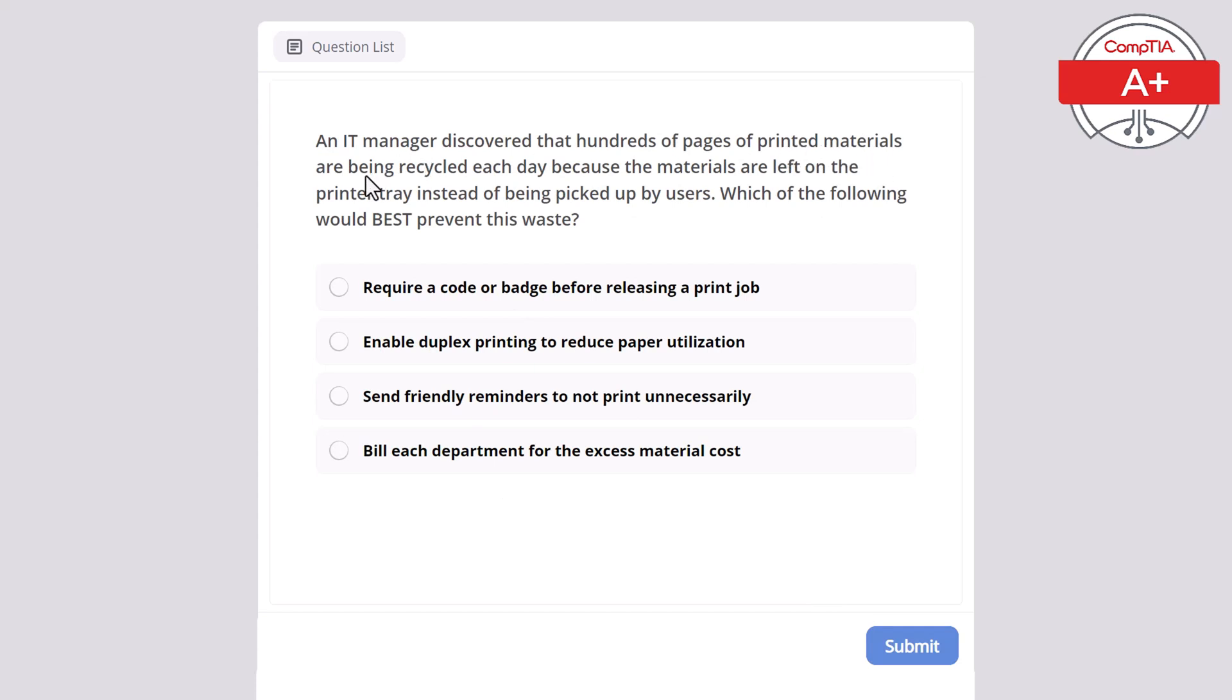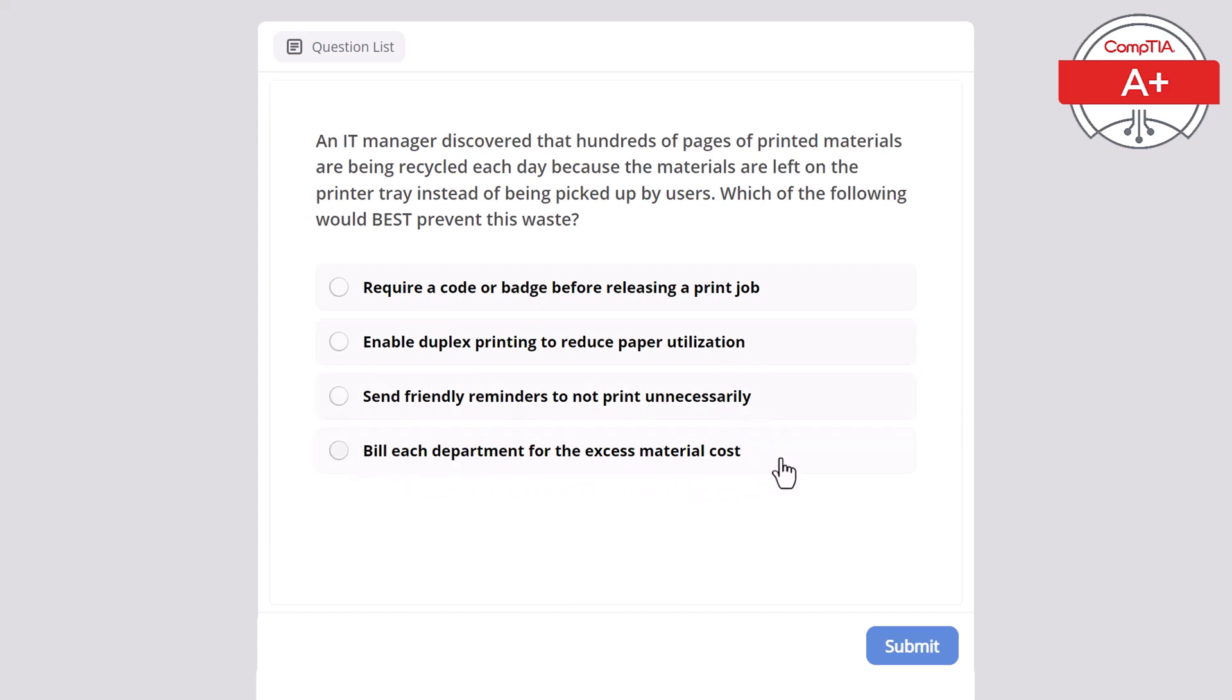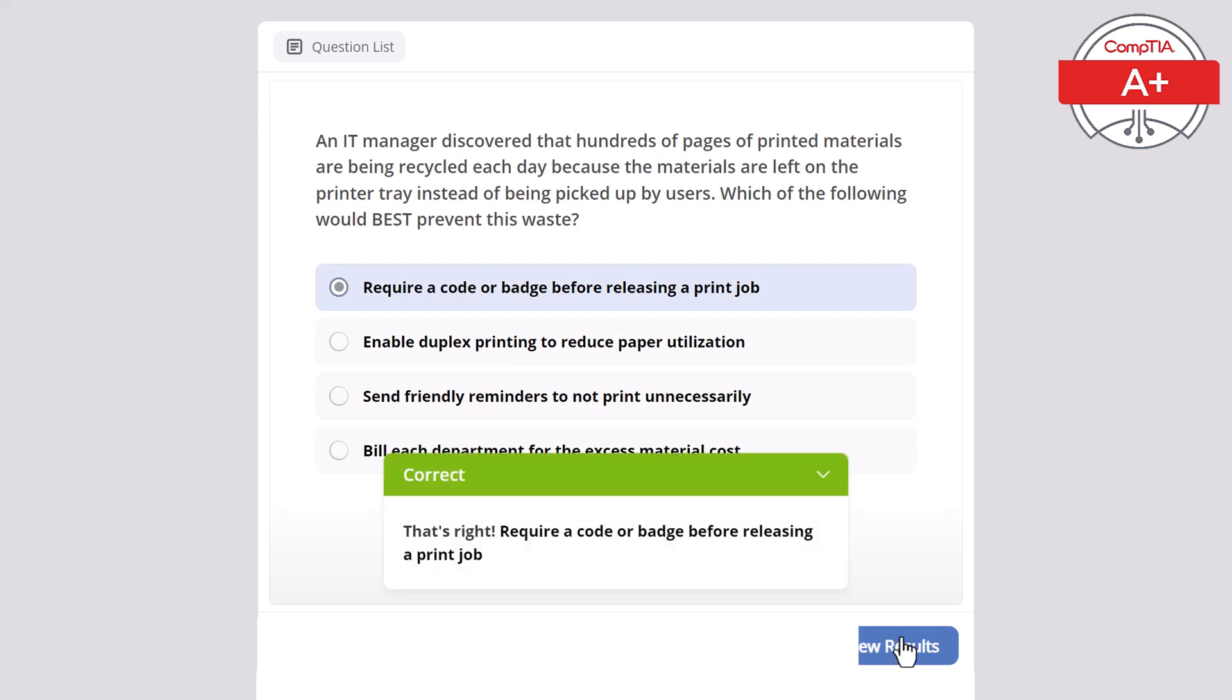An IT manager discovered that hundreds of pages of printed materials are being recycled each day because the materials are left on the printer tray instead of being picked up by users. Which of the following would best prevent this waste? Require a code or badge before releasing a print job, enable duplexing printing to reduce paper utilization, send friendly reminders to not print unnecessarily, or bill each department for the excess material cost? The correct answer is require a code or badge before releasing a print job.